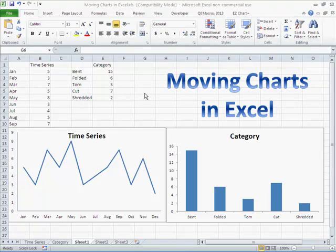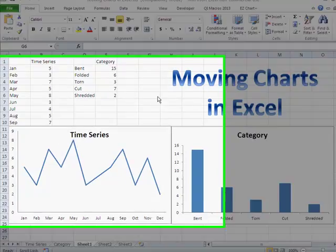Once you've created a chart in QI Macros or using Excel, it's easy to move those charts around into PowerPoint, Word, and also inside of Excel itself.